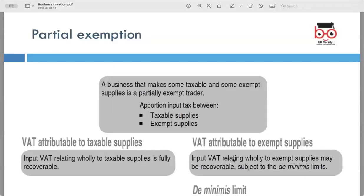Partial exemptions — a business that makes both taxable and exempt supplies is known as a partially exempt trader. In such cases, input tax must be apportioned between taxable and exempt supplies. Input VAT relating wholly to taxable supplies is fully recoverable. Input VAT relating wholly to exempt supplies may be recoverable subject to the de minimis limit. If the total input tax attributed to exempt supplies is below the de minimis limit, all input tax is recoverable.